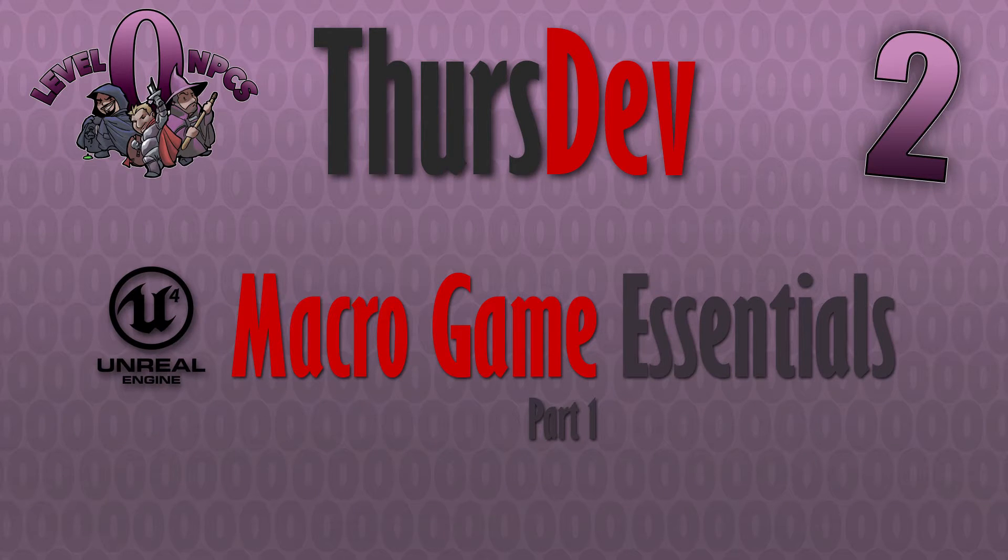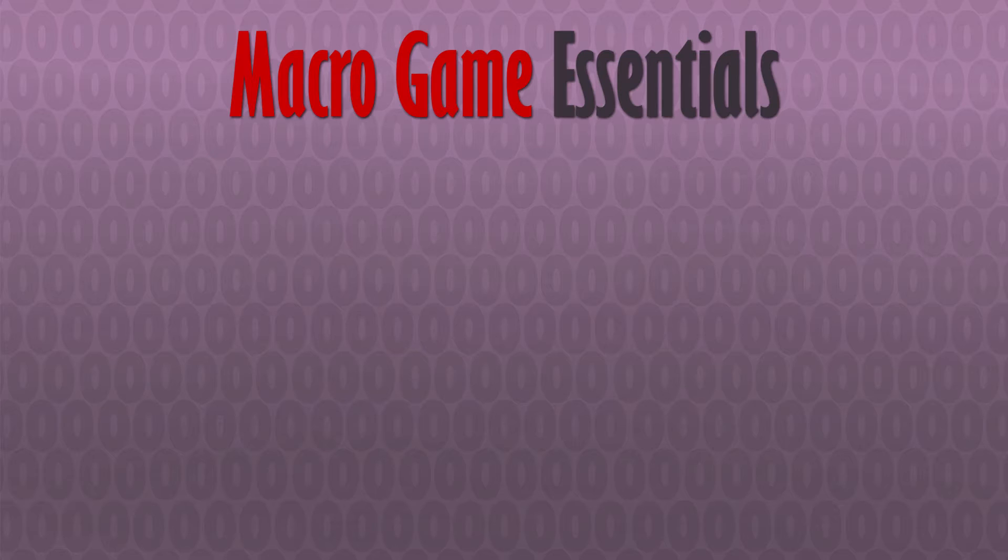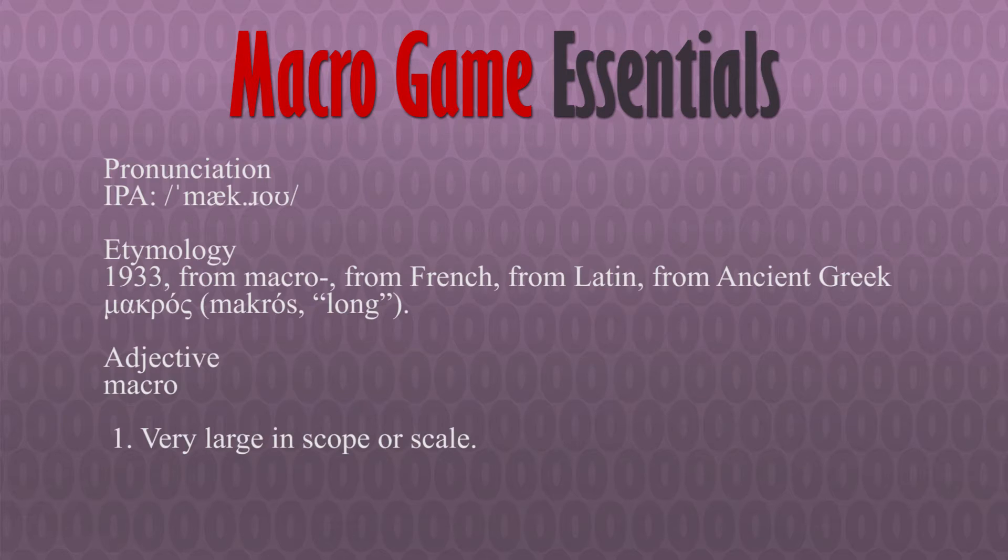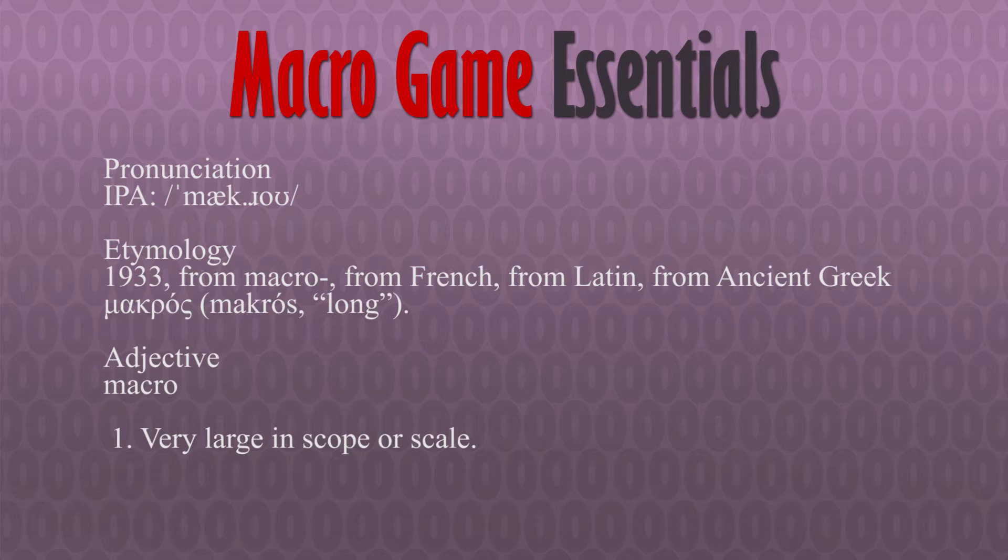Hello everybody, and welcome back to ThursDev. I'm Luke, and today we're going to start a series of videos discussing what I'm going to call Macro Game Essentials, in which we're going to take a look at the mechanics that drive large-scale games like strategy, builder, and god games, and how we can build a game of that style in Unreal Engine 4.